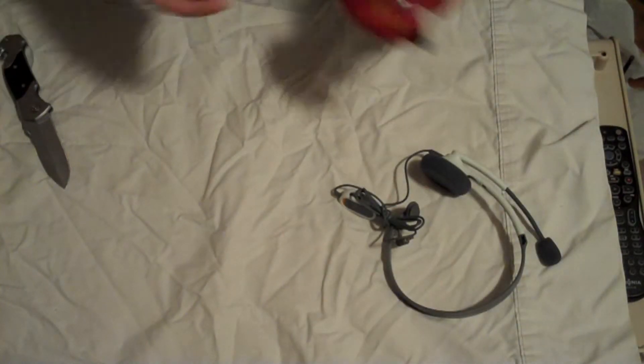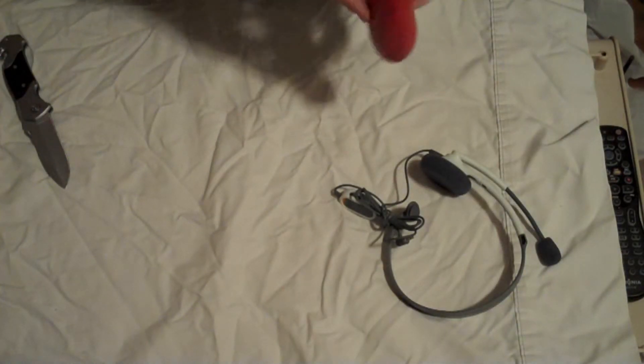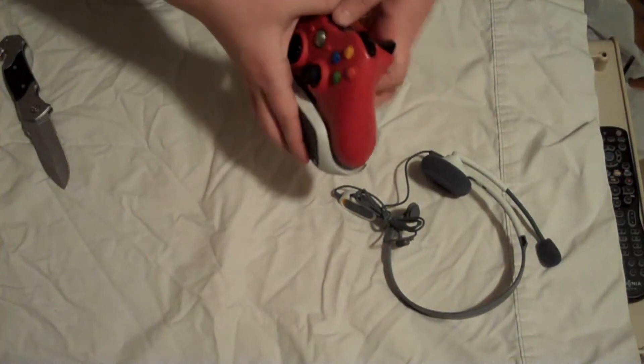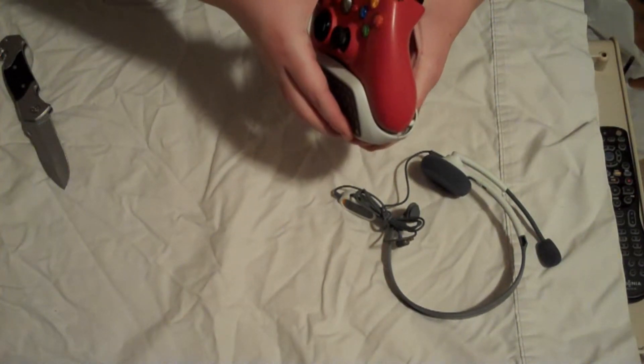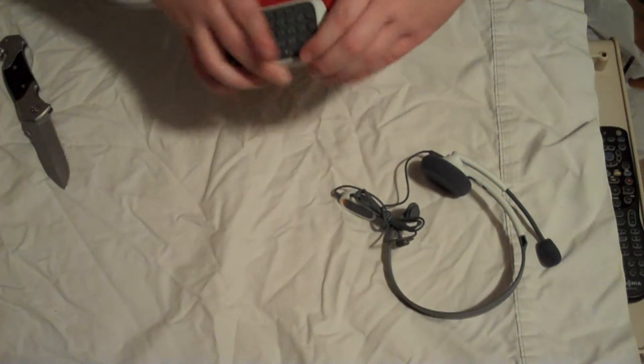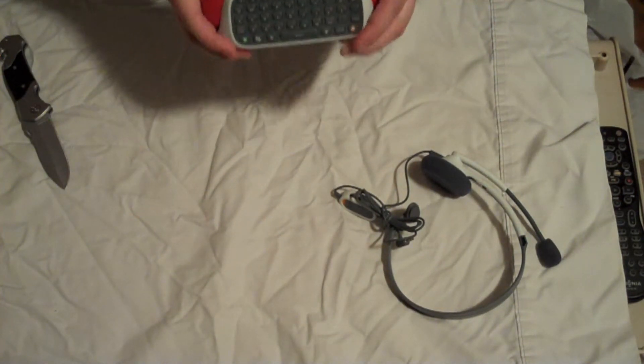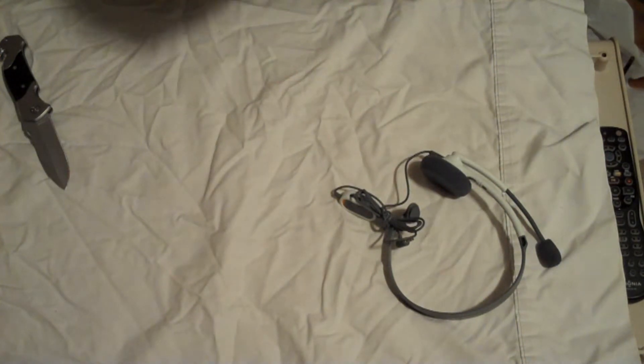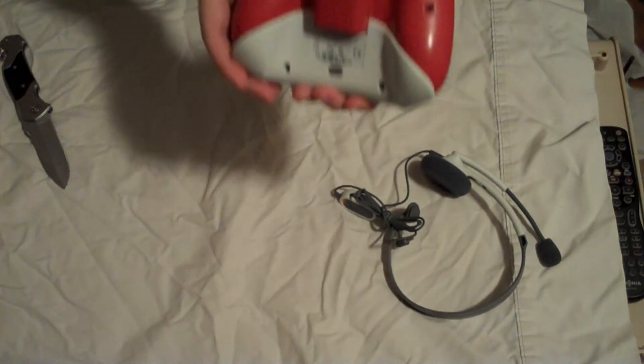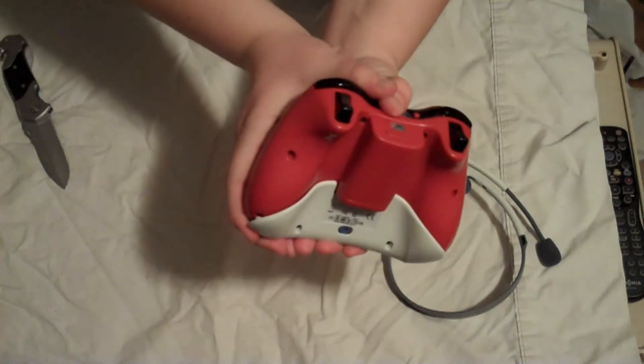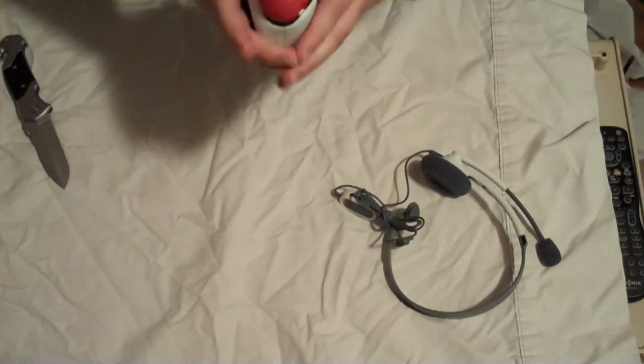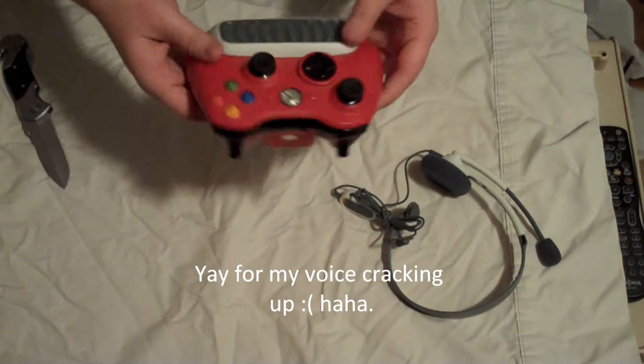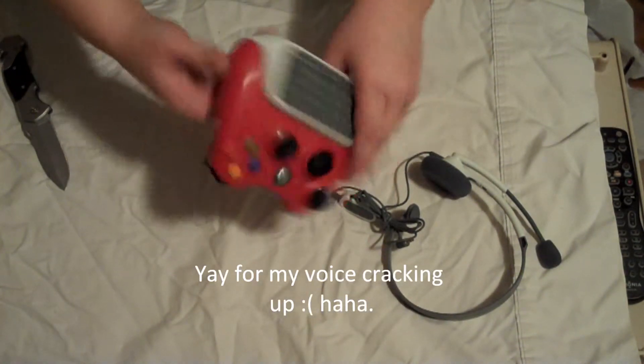But I'm going to go ahead and show you on my controller. Just take it. And it's a little difficult to clip in. Pop. Come on. Pop. There we go.